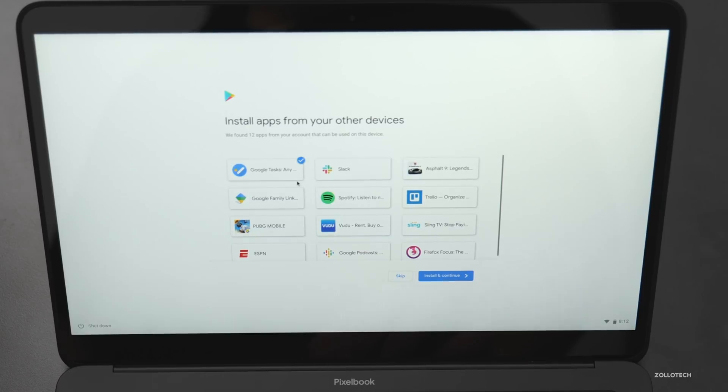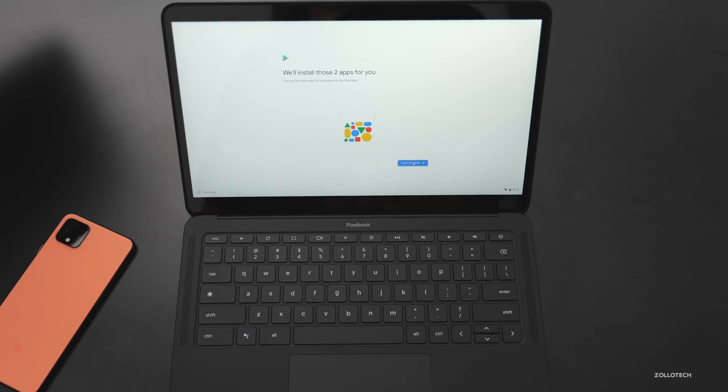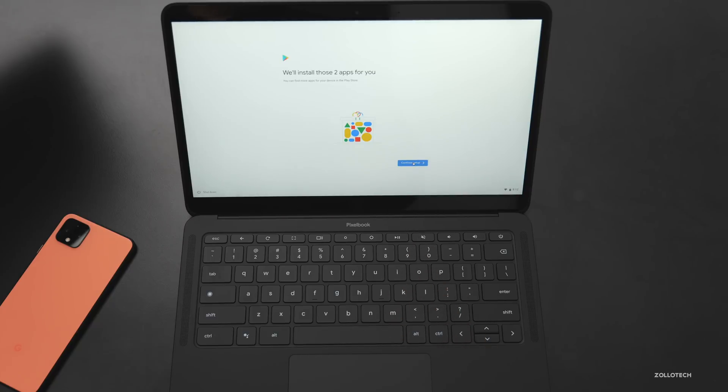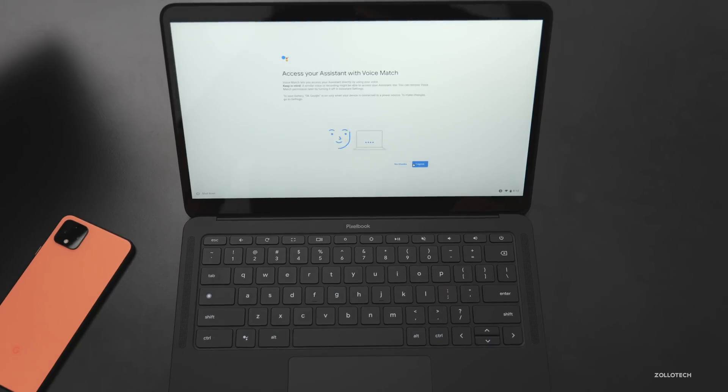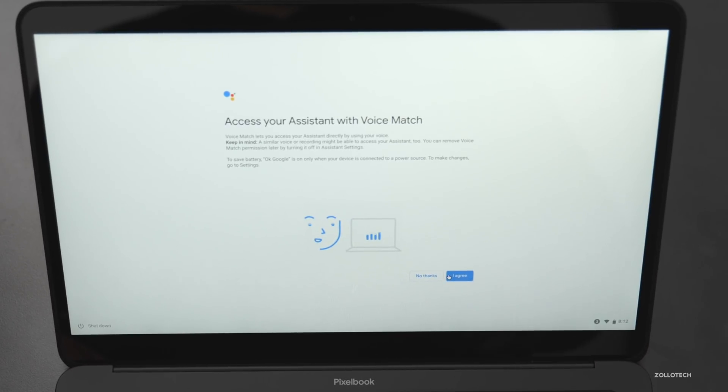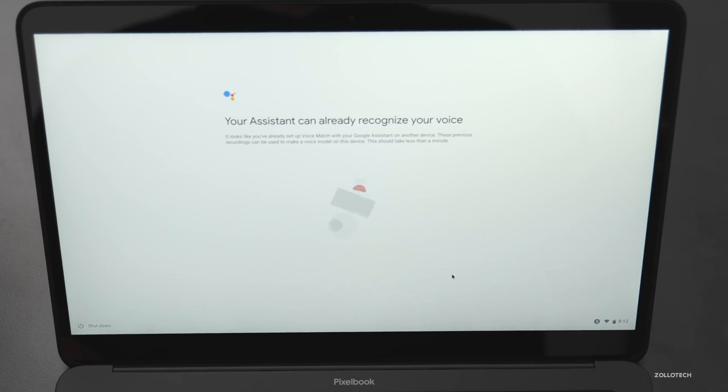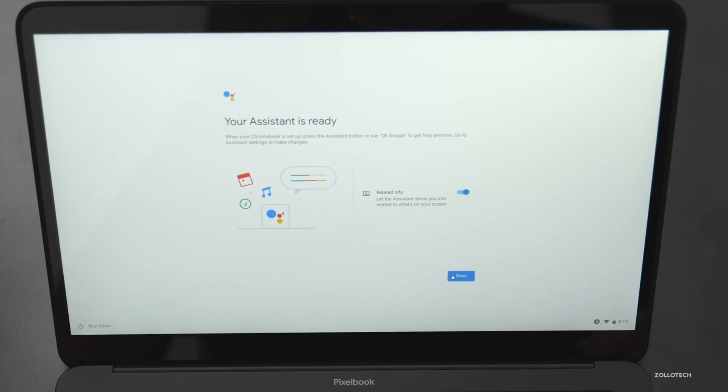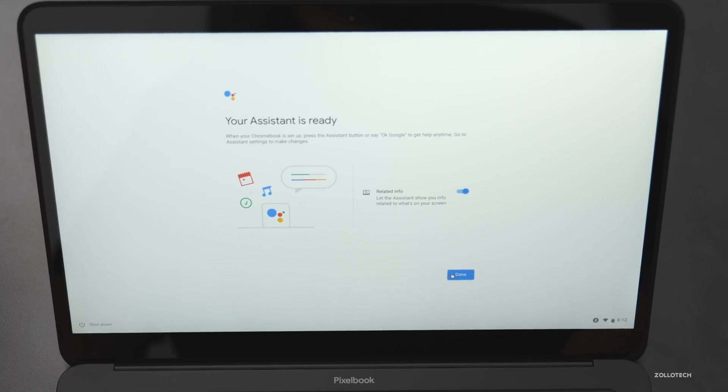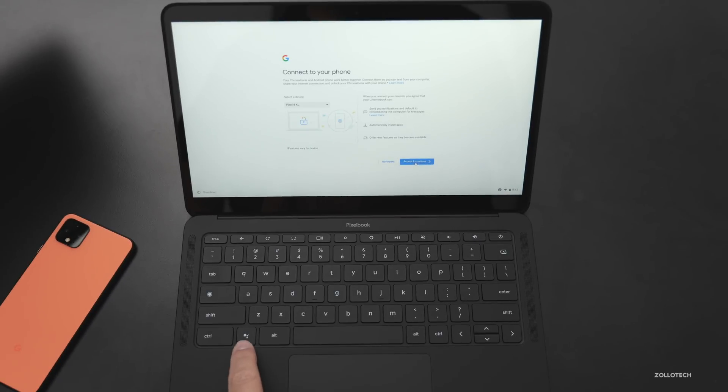And then you can install apps from your other devices. So anything you use, anything from tasks to Spotify, you can use, and that'll be really nice. I'll just use Spotify for now, Google podcasts, and we'll hit install and continue. It says we'll install these two apps for you. We'll continue setup and then access your assistant with voice match. I'll agree. It says loading. It already recognizes my voice and it says your assistant is ready. We'll hit done. And we have an assistant button here as well.